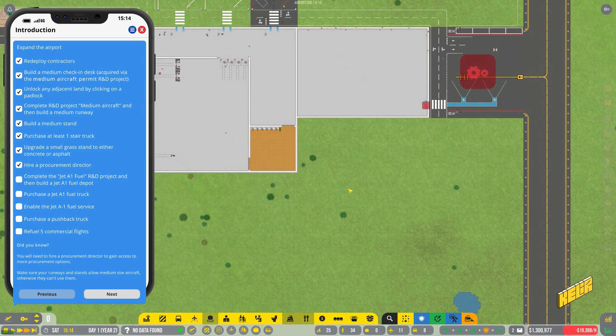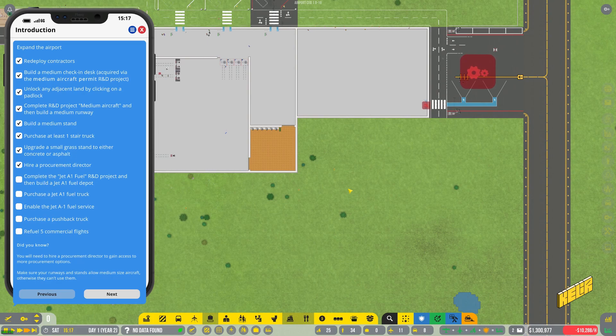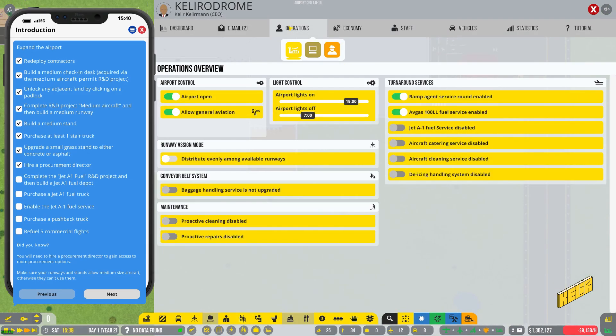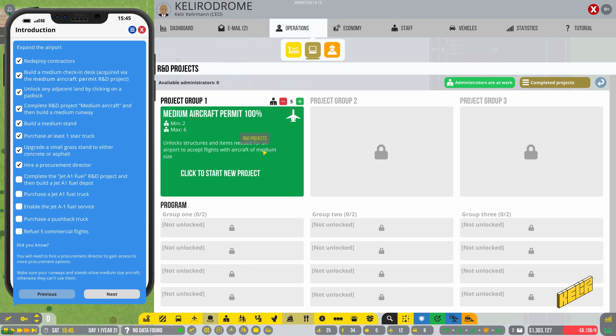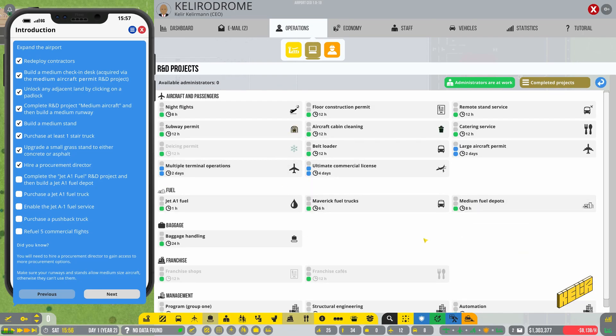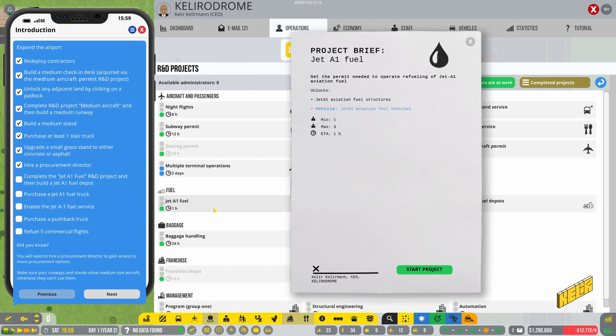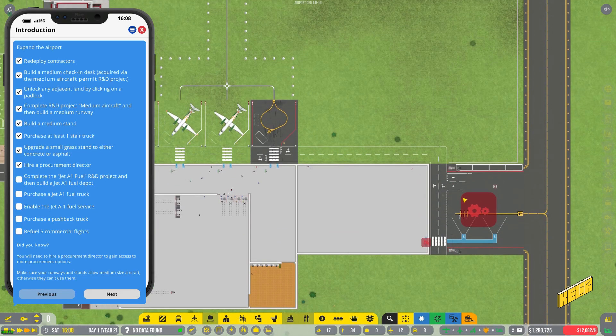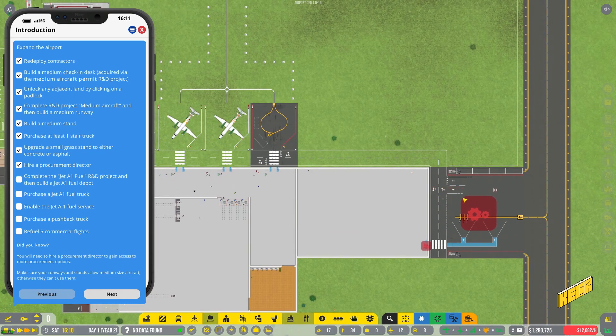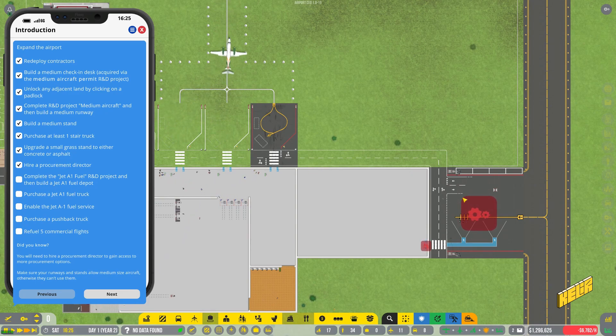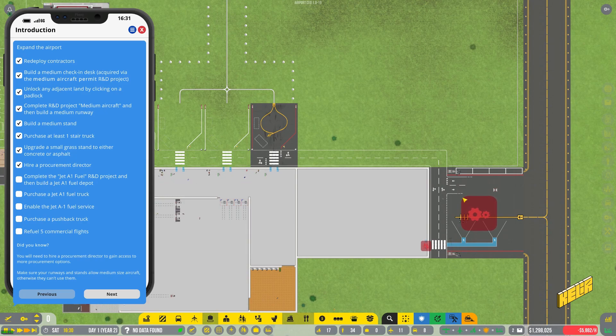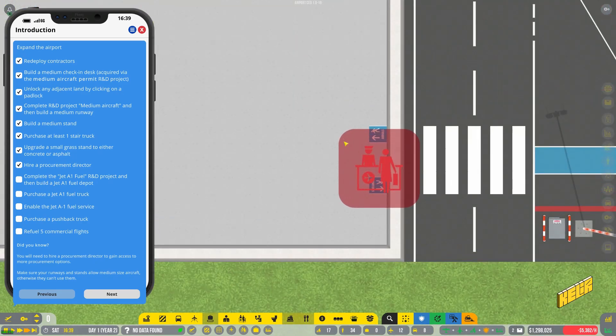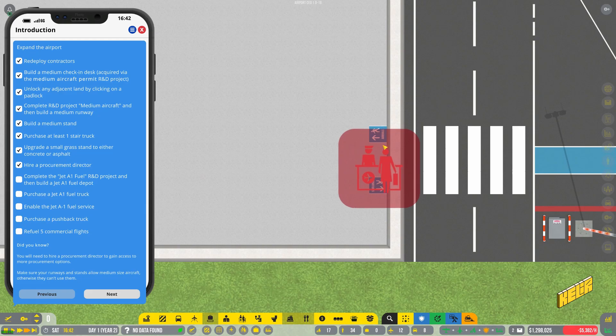Complete the jet A1 fuel R&D project and then build a jet A1 fuel depot. I am very uncomfortable doing all of this without getting my stuff in order, but seems like I have to push forward one way or another and we are just playing around. So I sincerely hope that this doesn't bomb because otherwise I'll have to start a new one. New game. Right, so we need to get a door first.